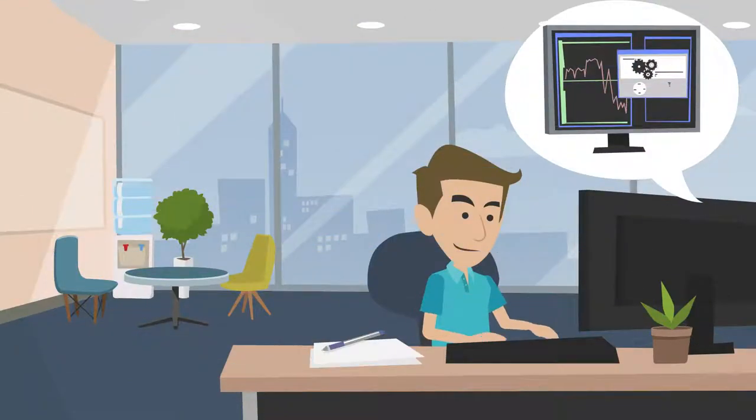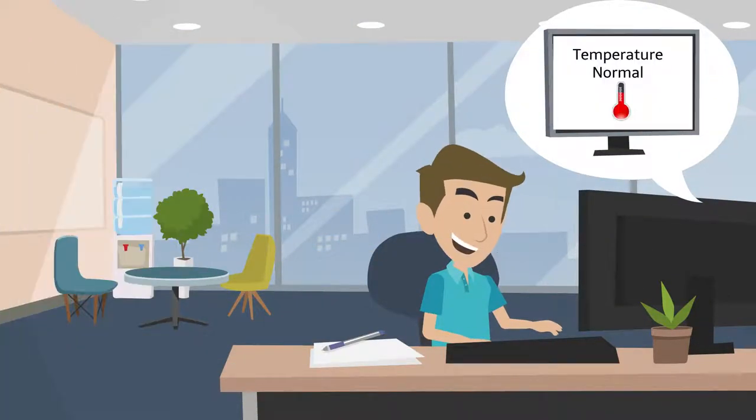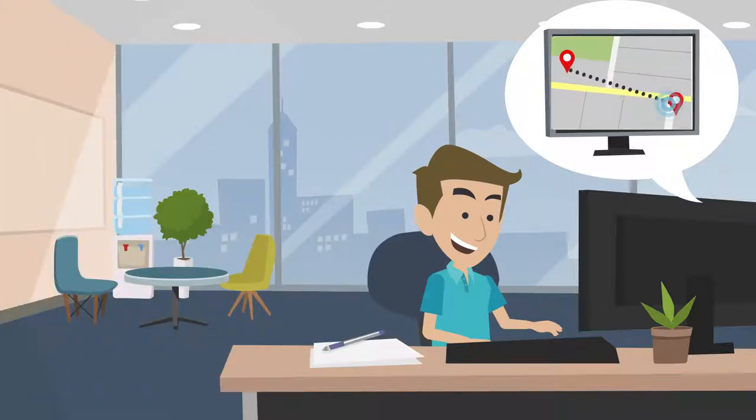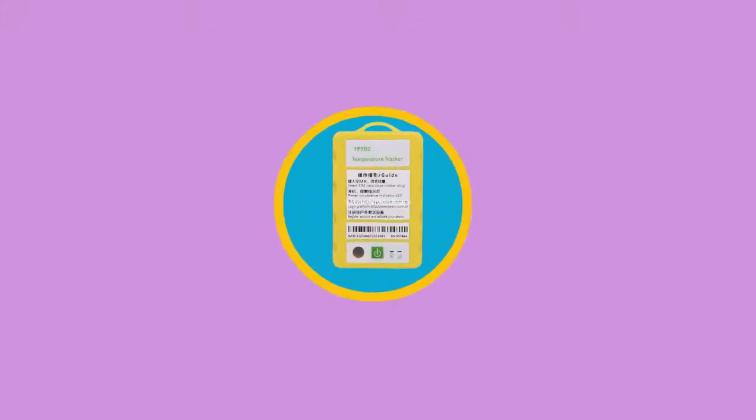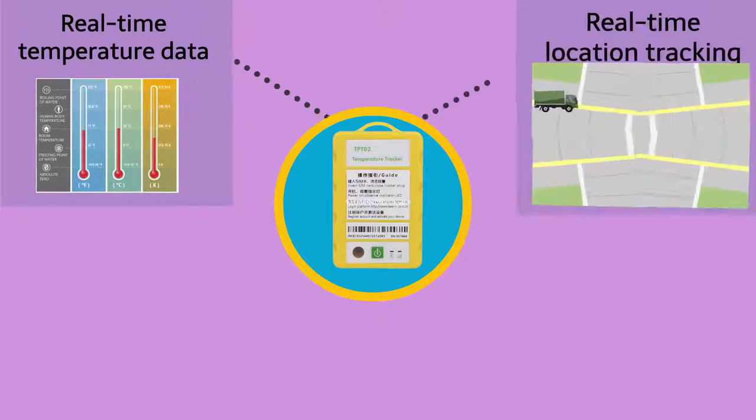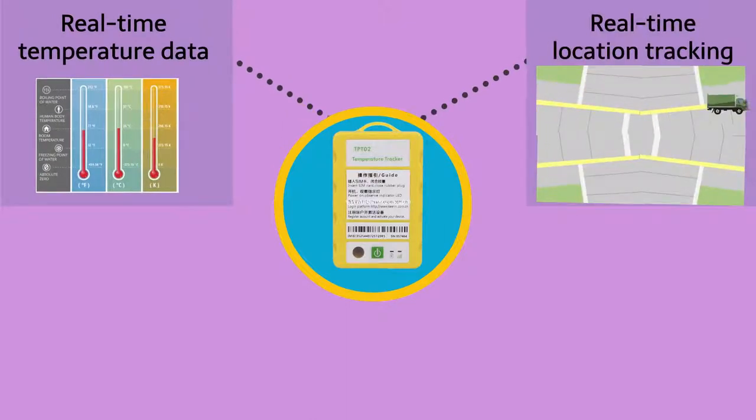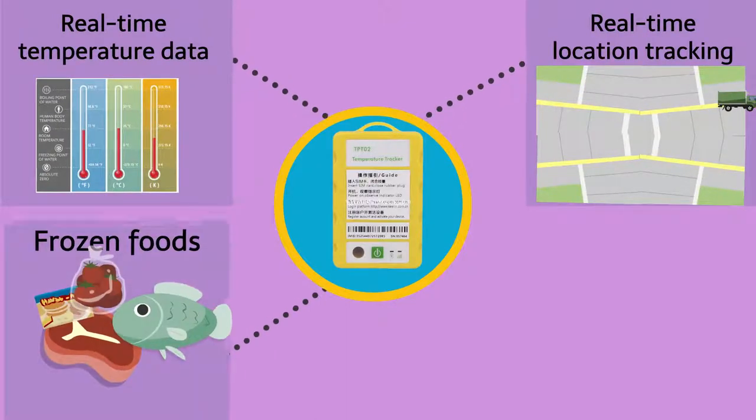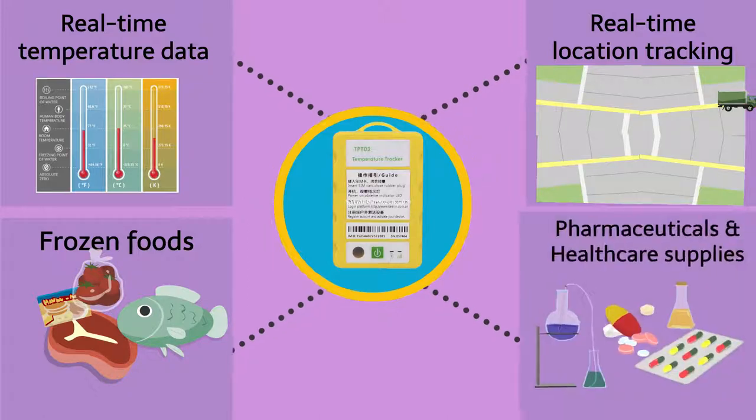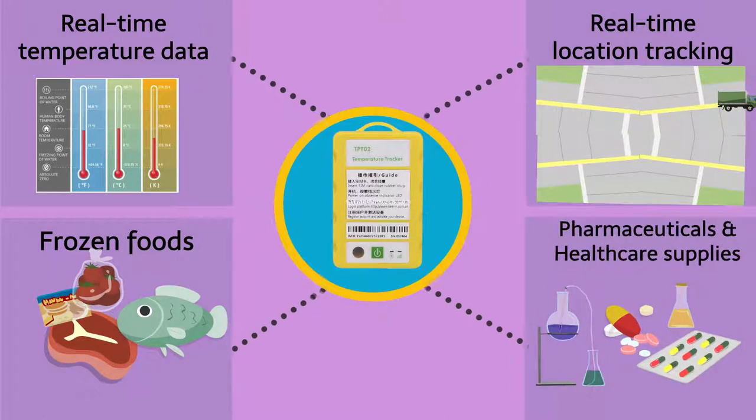It ensures that the products have been maintained at the proper temperature and scheduled route during transportation. Its ability to provide real-time temperature data and real-time location tracking makes it essential for transportation of frozen foods, pharmaceuticals, and healthcare supplies.